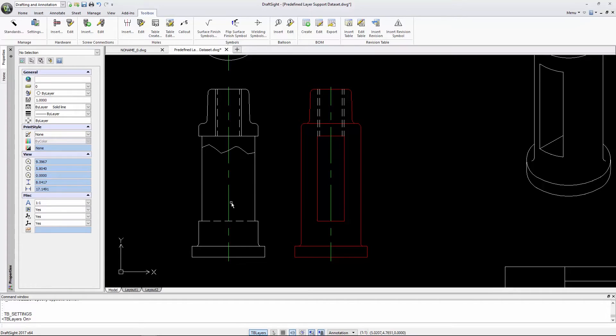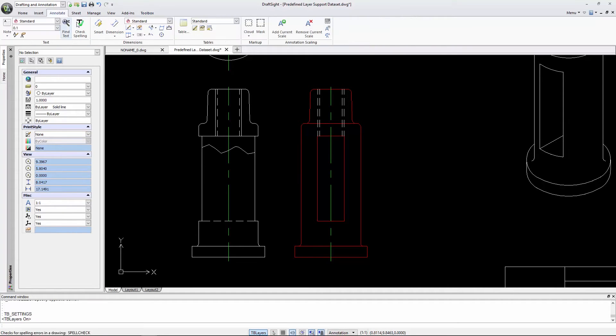As you can see, my current layer is set as zero. I'll now add a couple of dimensions to this drawing, and you will see they are automatically inserted on the Dimensions layer.